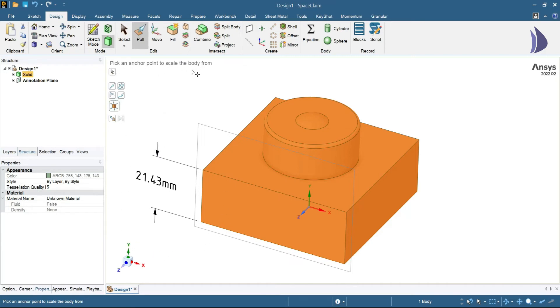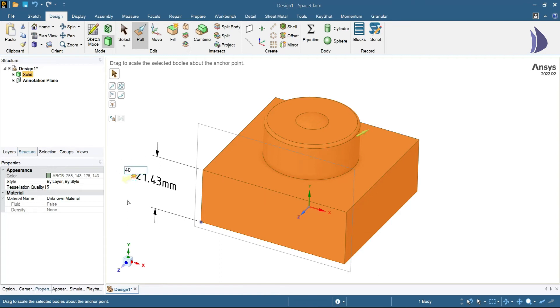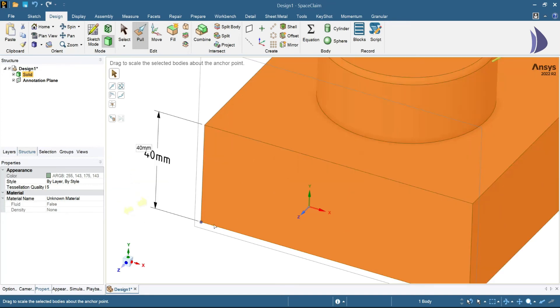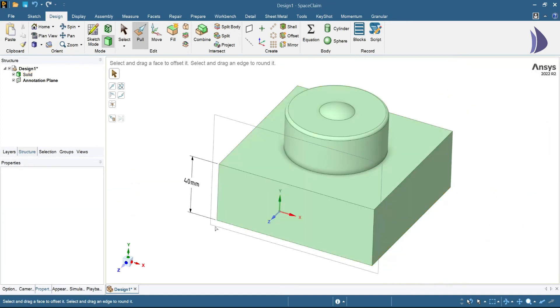I'll select this point. Once I select this point, the dimension that I've created will have a star next to it. Once I click on this star, I can alter the dimension. Let's say I want this dimension to be 40 mm. Now the complete body will scale up so that the length of this side is 40 mm.